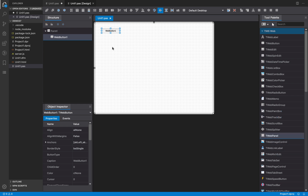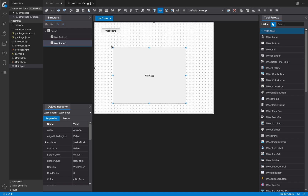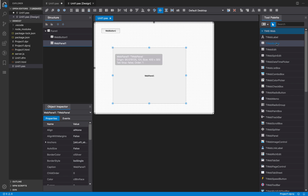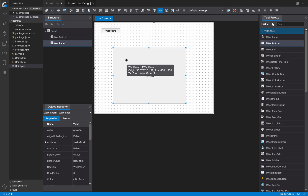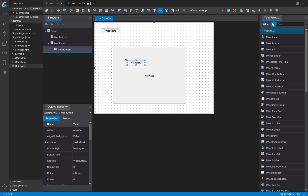for example a panel — we are going to place that component there — you can click and select any component and click inside the container, so the component will be created inside that container.